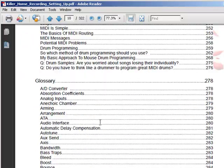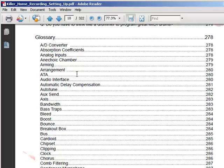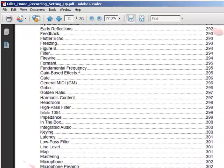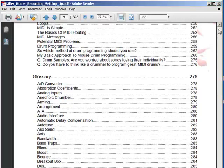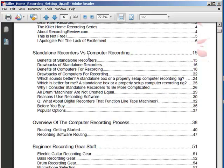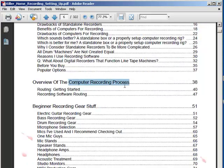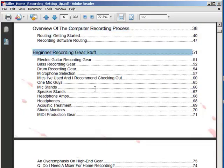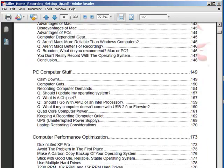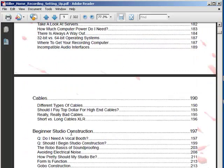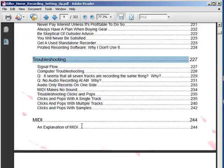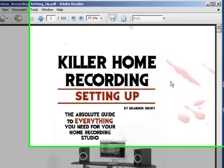Lastly, we have the glossary — pretty self-explanatory. There are a lot of terms to know in recording. I hope beginner people can get all that cleared up. So to recap, Killer Home Recording: Setting Up covers: standalone recorders versus computer recording, an overview of the computer recording process, beginner recording gear, audio interfaces, recording software, Mac versus PC, PC computer stuff, computer performance optimization, cables, beginner studio construction, ideas for the ultra-broke recorder, troubleshooting, MIDI, and a glossary. I hope you like it — make sure you check out Killer Home Recording: Setting Up.